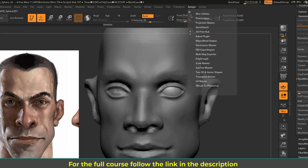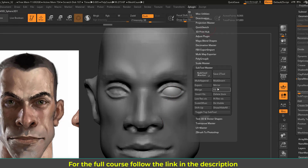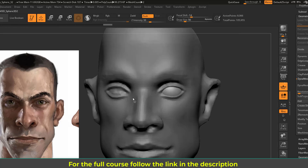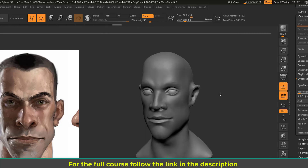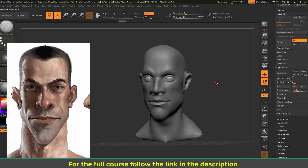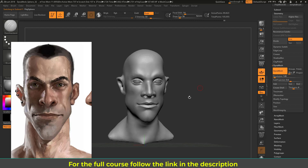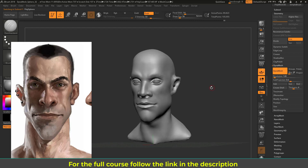Now I'll duplicate the eyeball to the other side. Selecting it, going to ZPlugin > SubTool Master > Mirror. Setting it to merge into one subtool on the X axis, then clicking OK. The eyeball is now mirrored. In the next lecture we're going to refine all the facial features — the eyes, nose, lips, and ear.